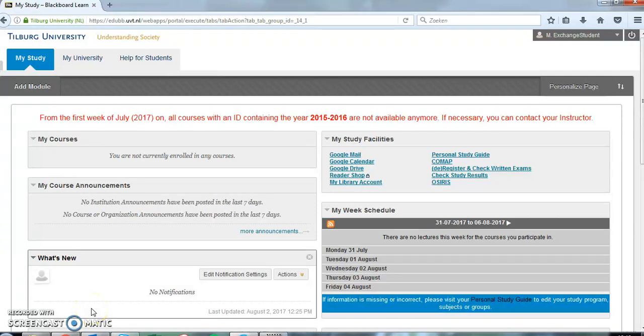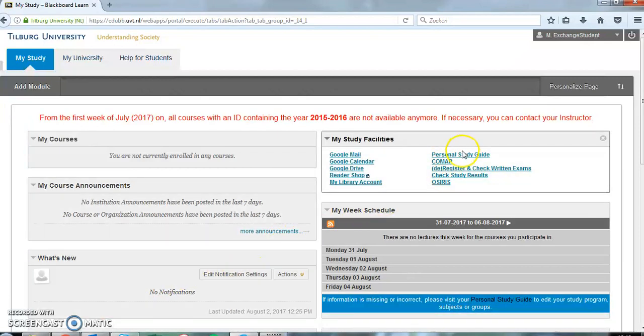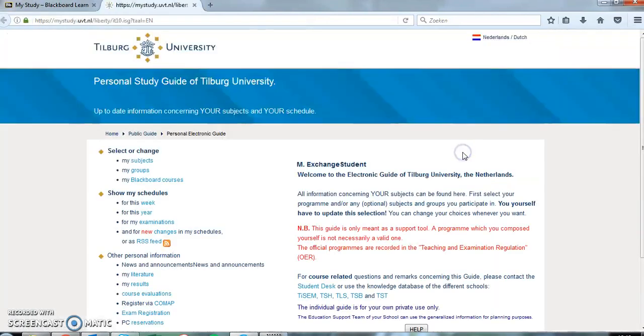In this video we will show you how you can check your courses in the Personal Study Guide. On Blackboard you have to click Personal Study Guide on the top right of your screen in the My Study Facilities section.